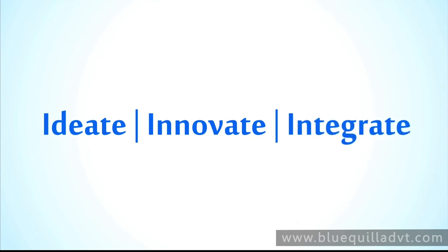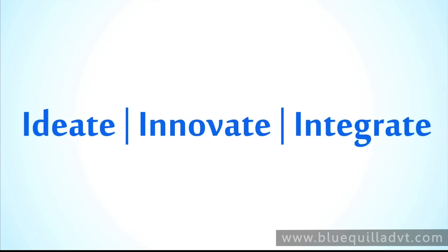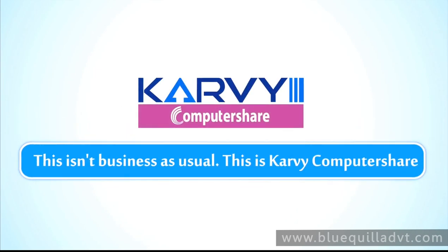Ideate. Innovate. Integrate. This is our credo. This isn't business as usual. This is Karvy Computer Share.